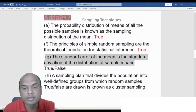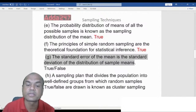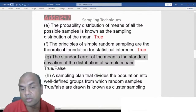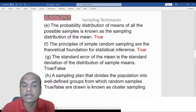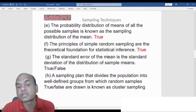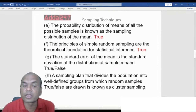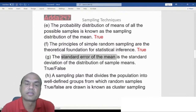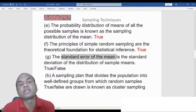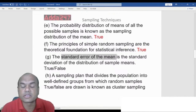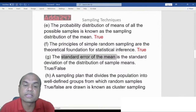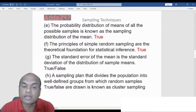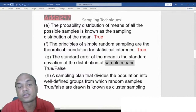True or False: The standard error of the mean is the standard deviation of the distribution of the sample means. For population we use the word standard deviation; for samples we use standard error. Standard error relates to samples, so this is True.